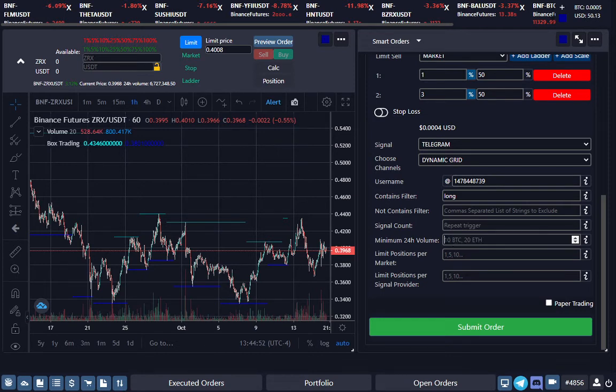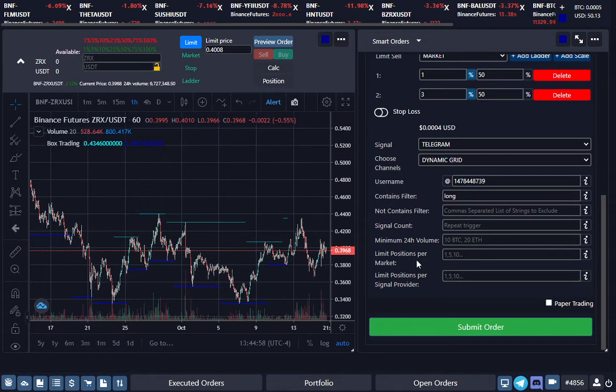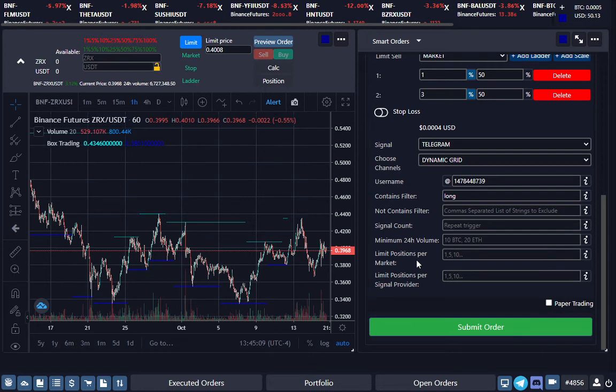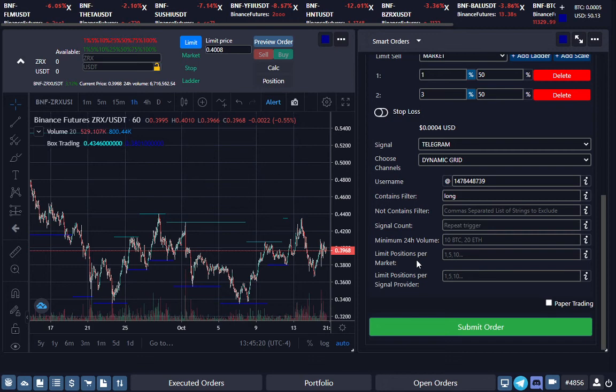Limit positions per market is that sometimes some signals have multiple signals for that one signal—do you want to accept them all or do you want to accept one? It's up to you, and you can basically ask your signal provider what is the correct setting here. Now for the Dynamic Grid, we don't limit it—it's a great bot, but it's better to just leave that empty if you're using Dynamic Grid. But if your signal provider recommends only one or two or three, then you can do that.